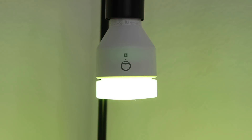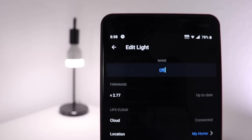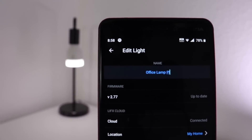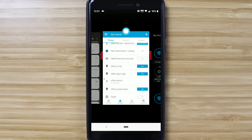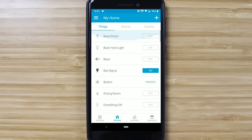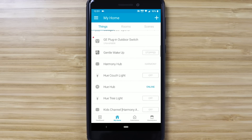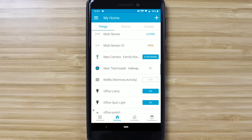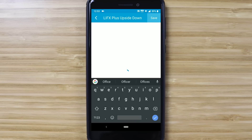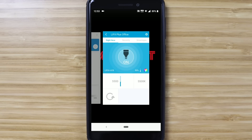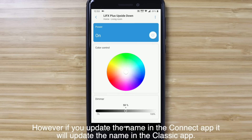Also, if you update the bulb name in the LIFX app, it might not update in the SmartThings app. This happened to me when I moved a LIFX or Hue bulb to a different room and renamed it, then went into SmartThings looking for that bulb and couldn't find it — only to realize SmartThings was still using the old bulb name. And to make matters worse, if you rename something in the SmartThings Classic app, it doesn't change the name in the SmartThings Connect app.